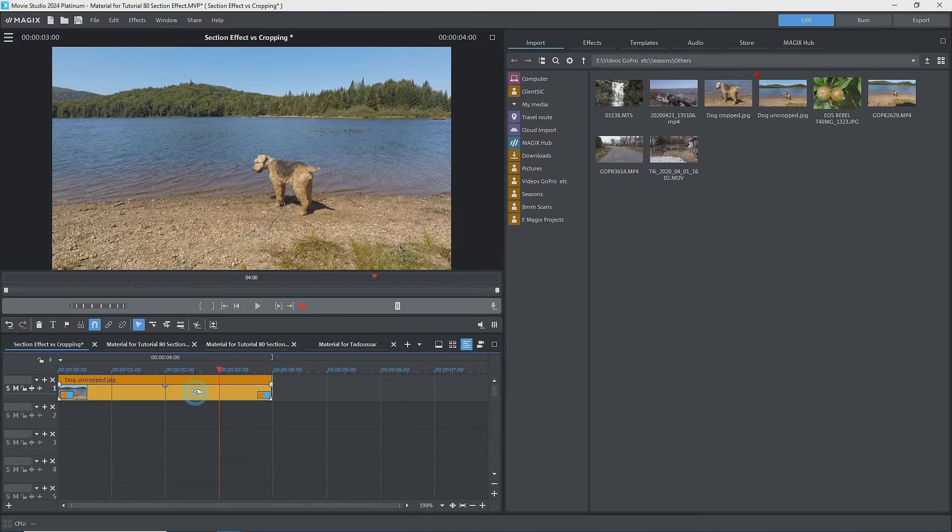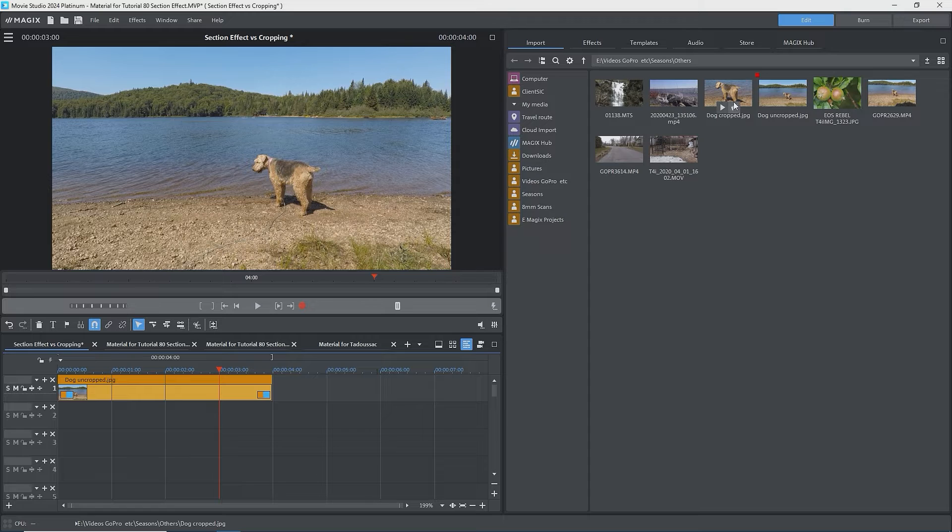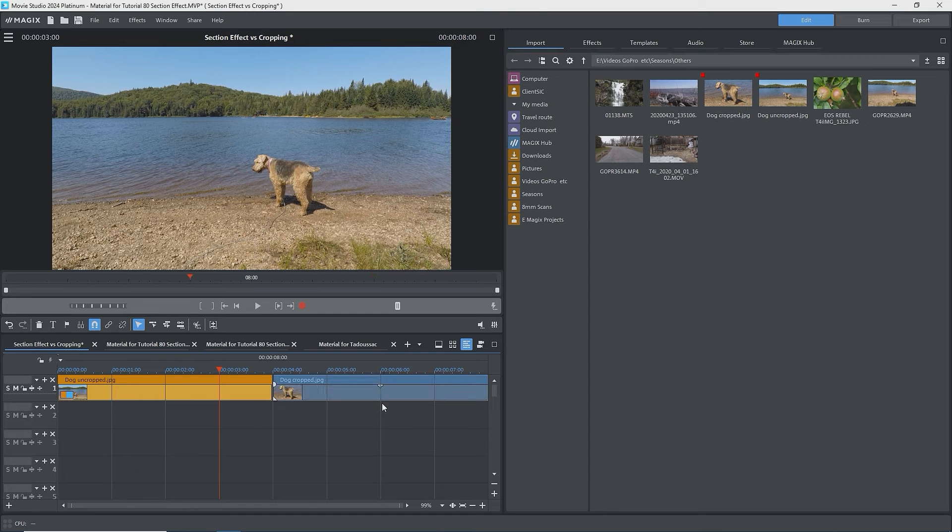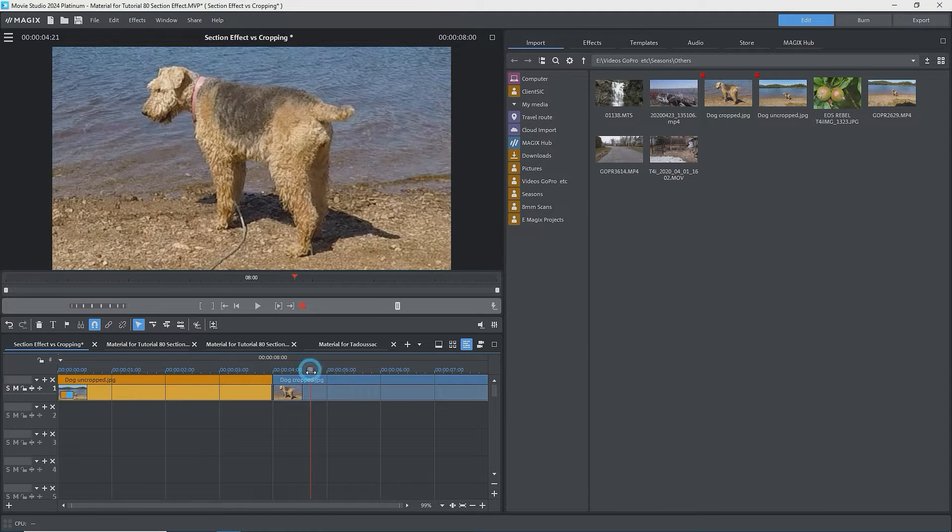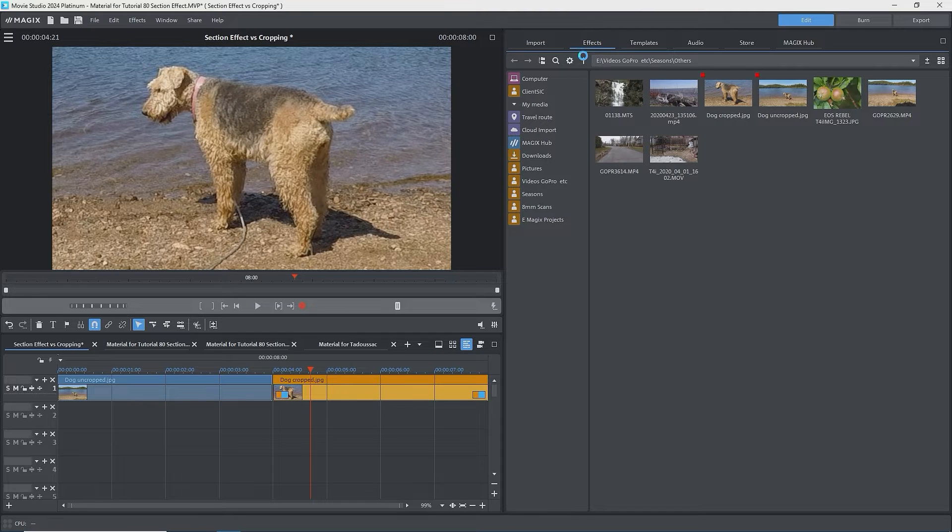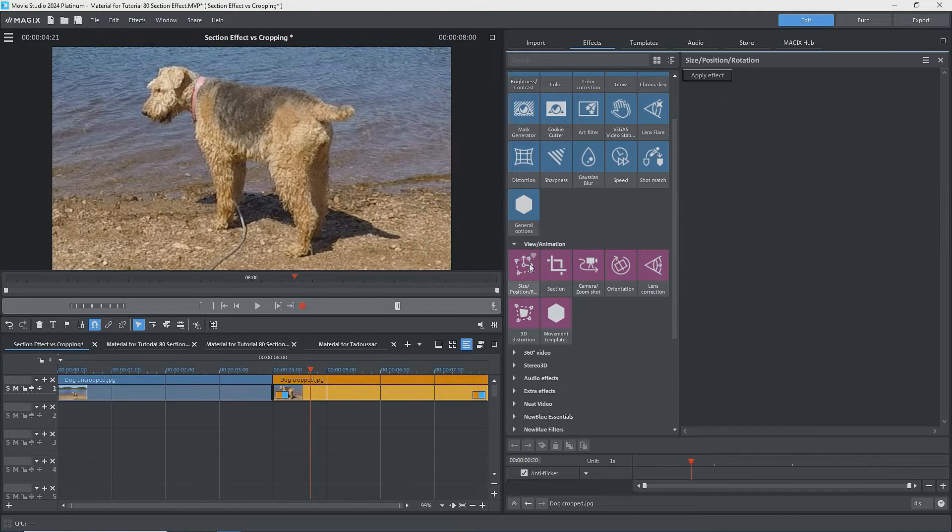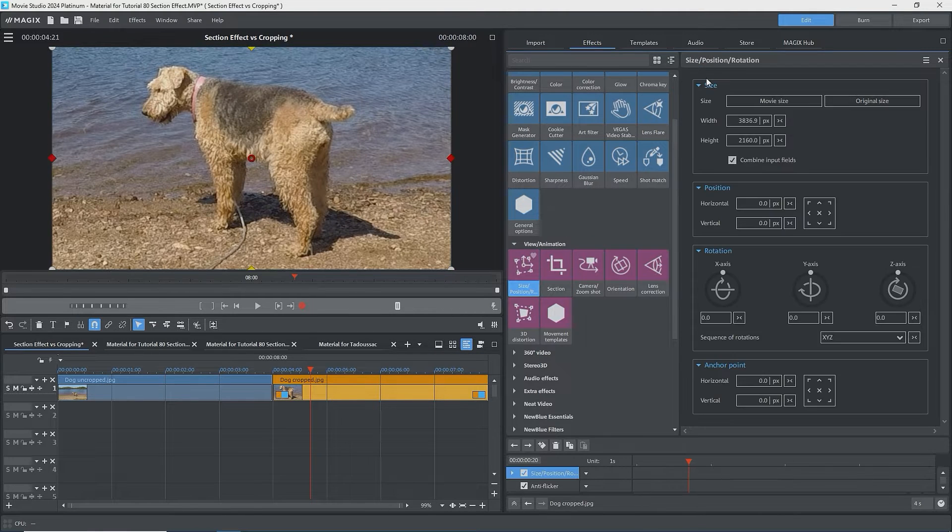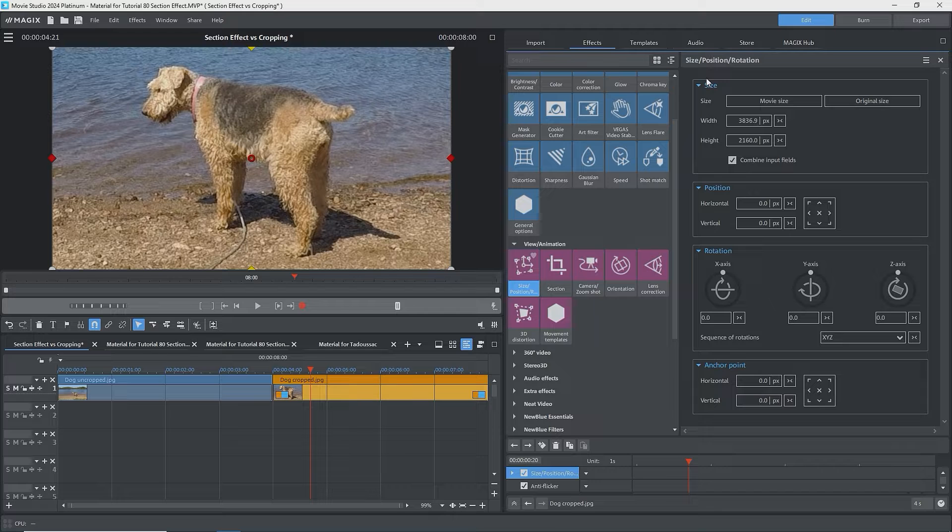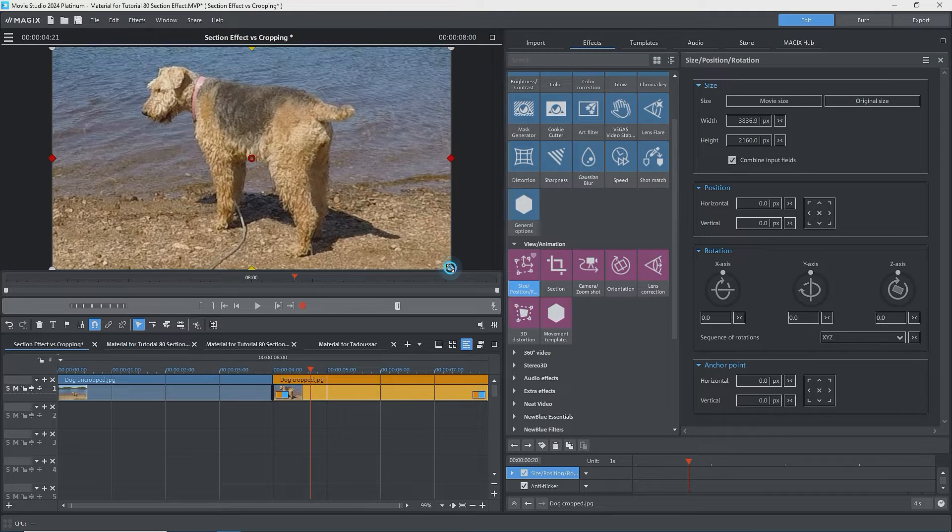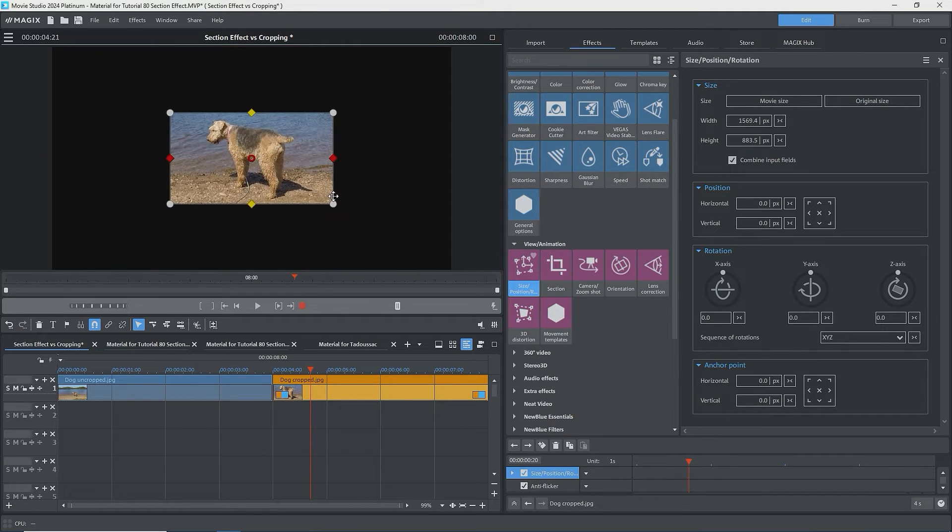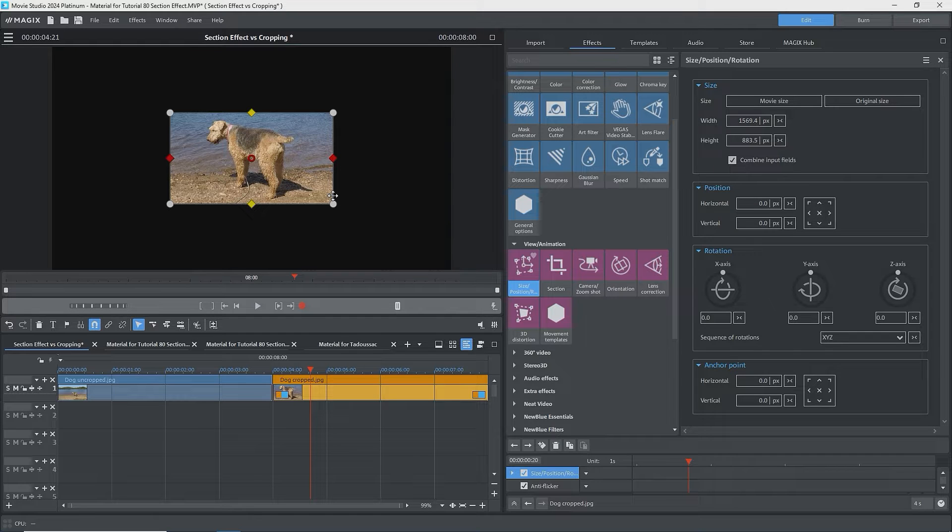I'll go to Movie Studio. I have the original image on the timeline and I'll import the cropped image. Both images fill the screen. I'll select the cropped image and go to Size, Position, Rotation effect, Apply effect. I'll zoom out by dragging one of the handles inwards, and we see black around the image. We don't see the part that was cropped off.